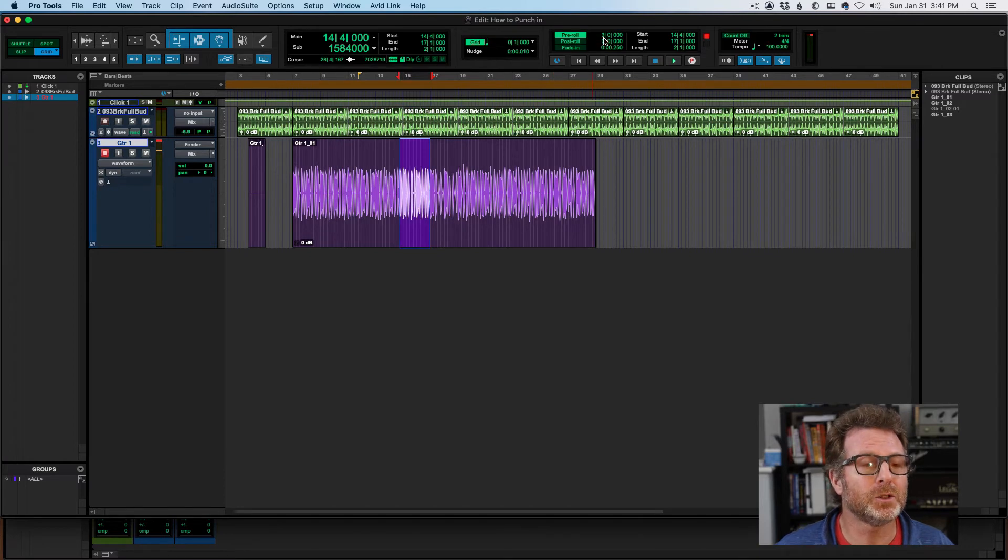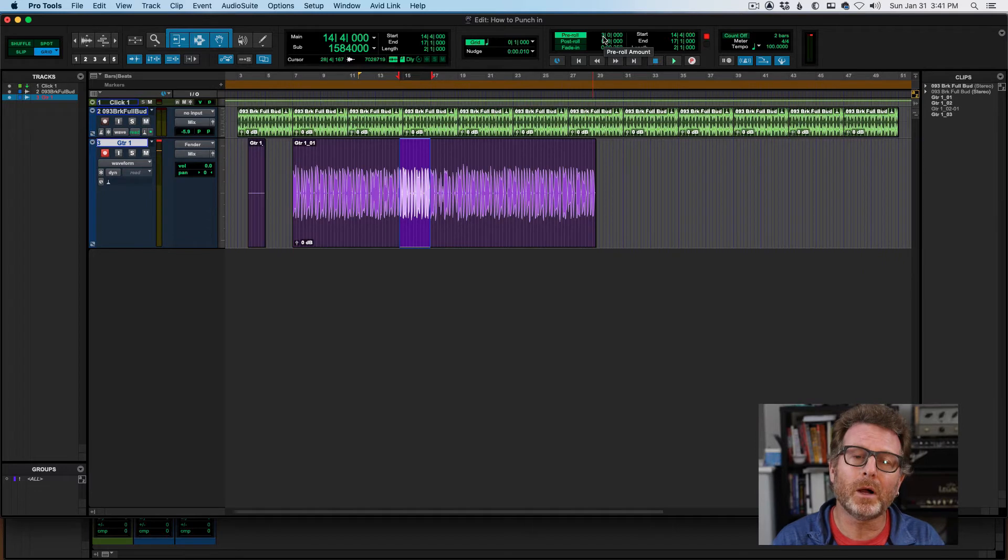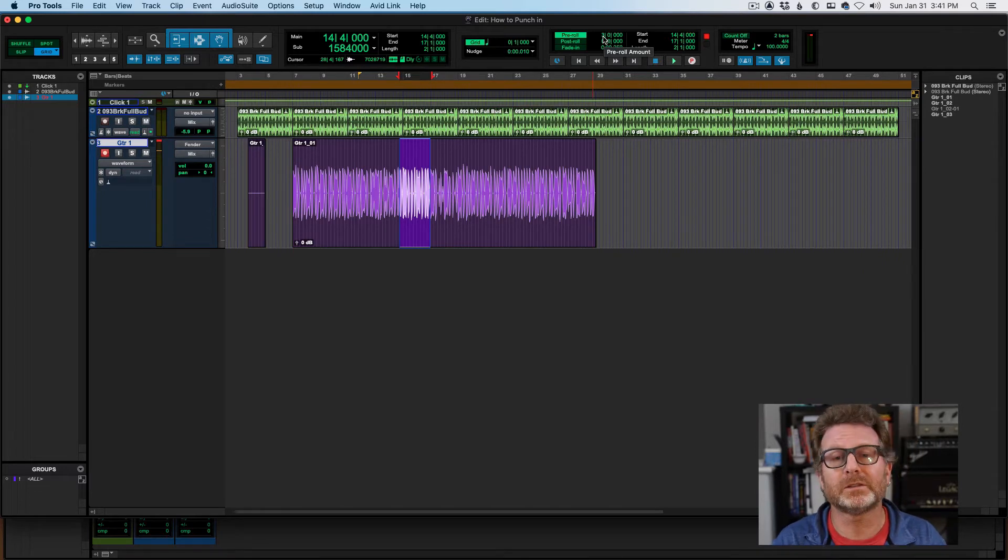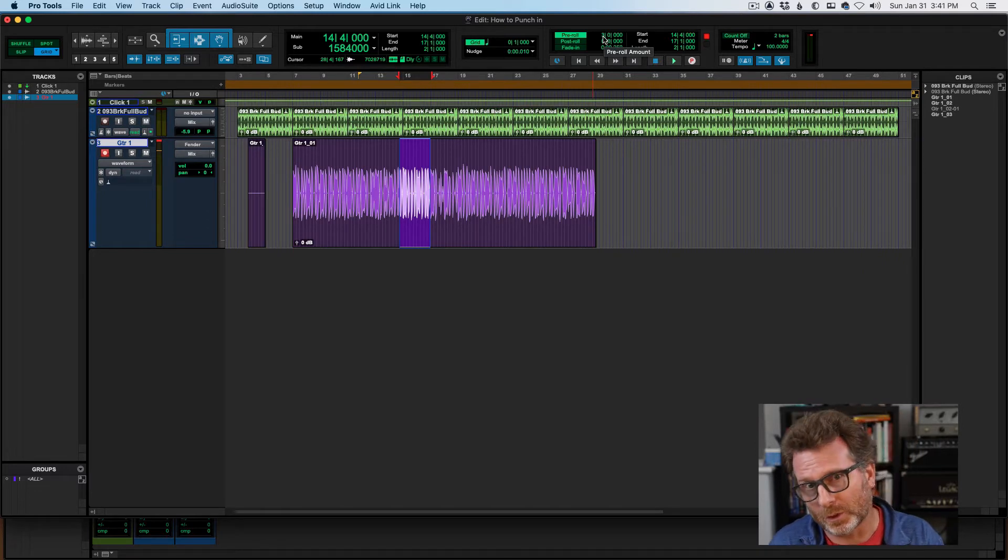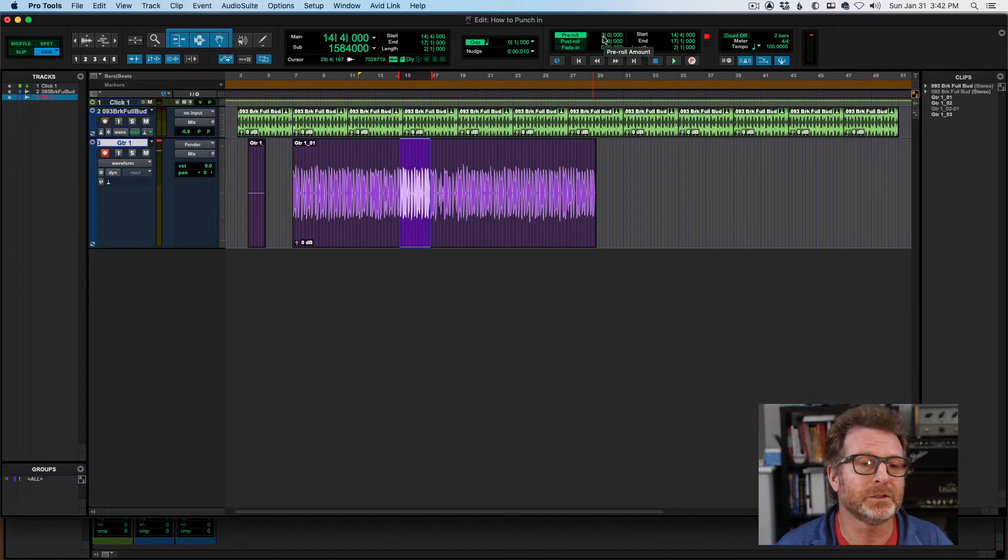Type in the value that you want. In this case, I've got three bars. That will give me three bars of playback prior to my selection. Pro Tools will start recording at the beginning of the selection. It will stop recording at the end of the selection.